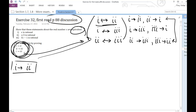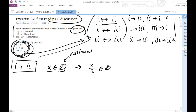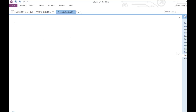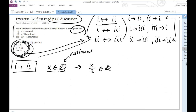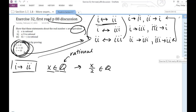Let me give a breakdown of the three implications. Statement 1 implies Statement 2: if x is rational, then x divided by 2 is rational. Statement 2 implies Statement 3: if x over 2 is rational, then 3x minus 1 is rational. And 1 implies 3: if x is rational, then 3x minus 1 is rational. This is a lot more manageable than the six implications we were originally going to prove.